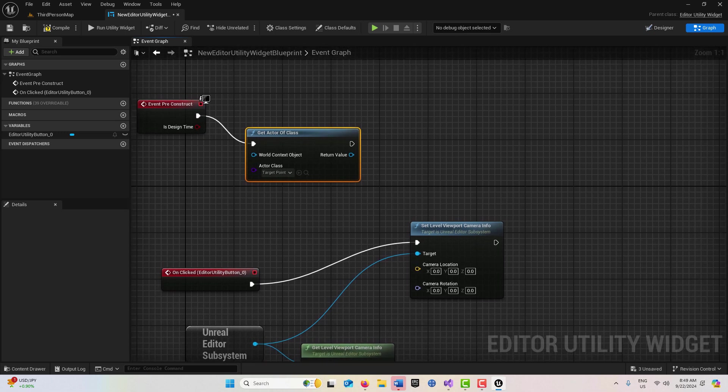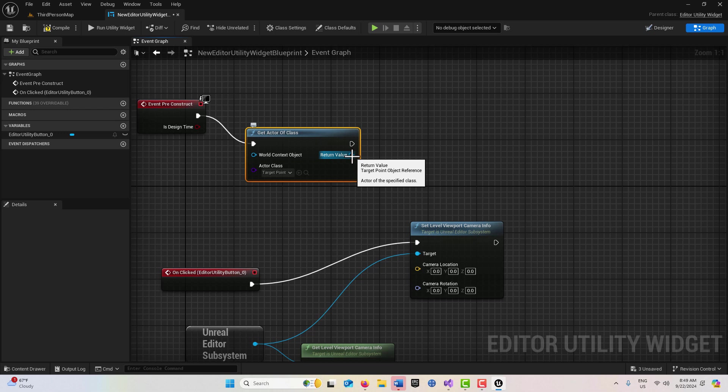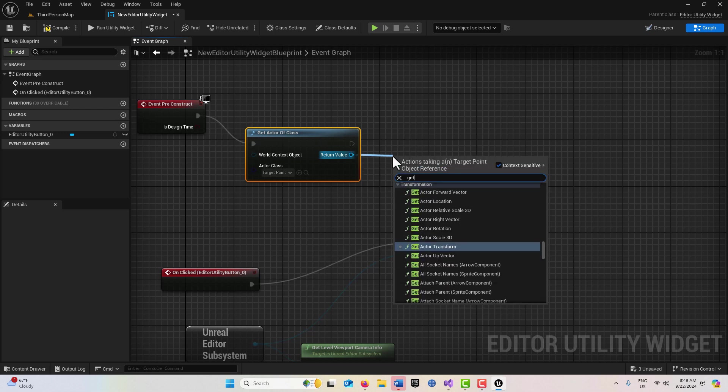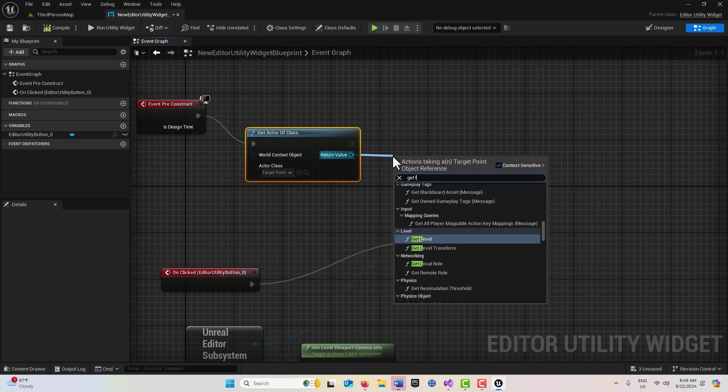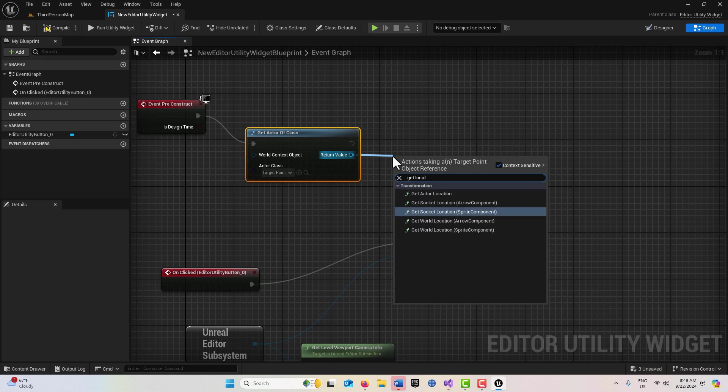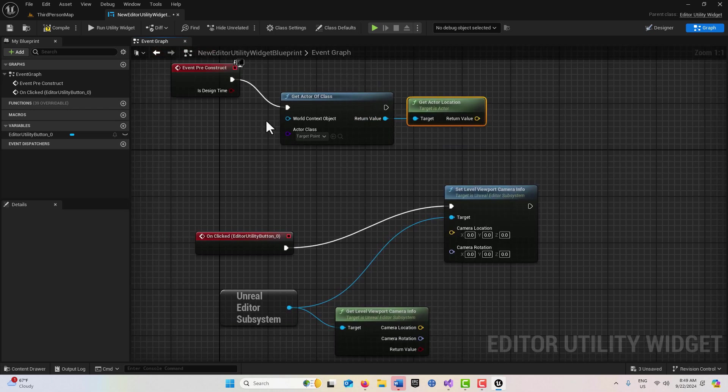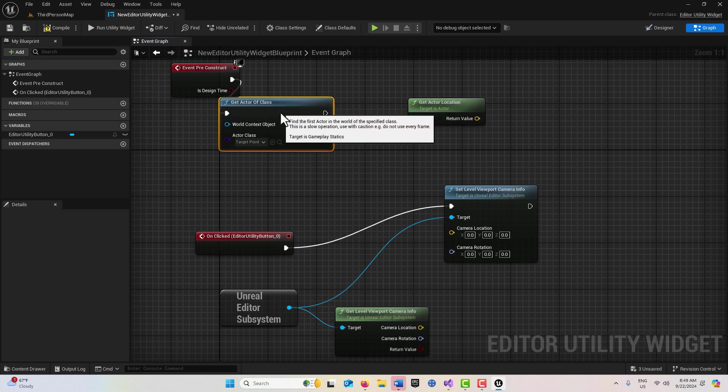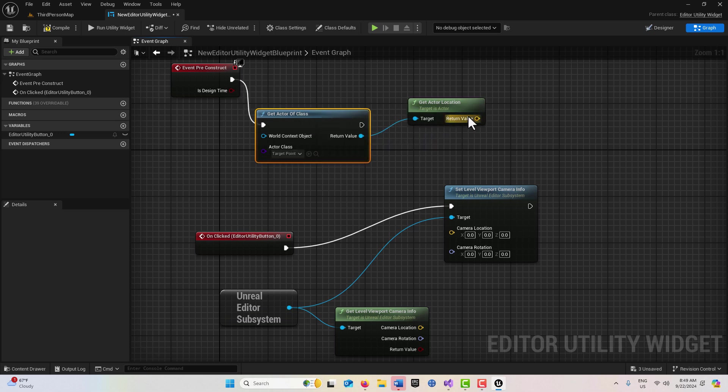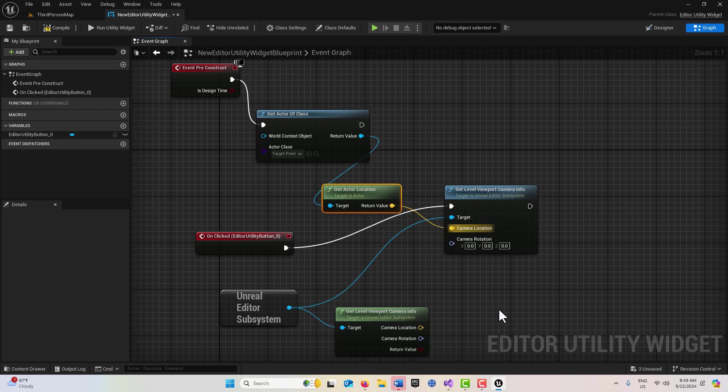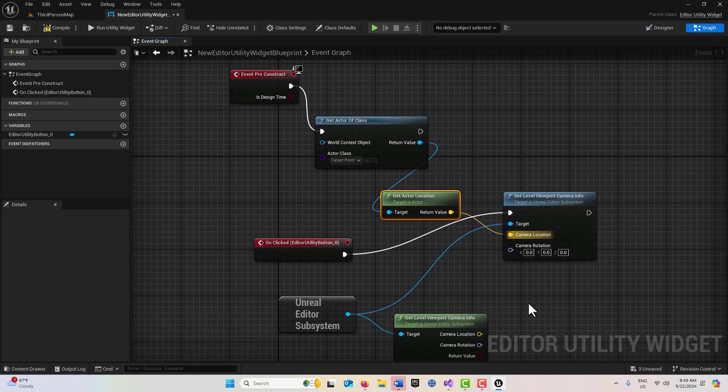I need to get its location, so I'll drag off of here and go Get Actor Location. I could also make a variable out of this, but I'm just doing this for example, so I'm going to plug that in there. I've got that target location.